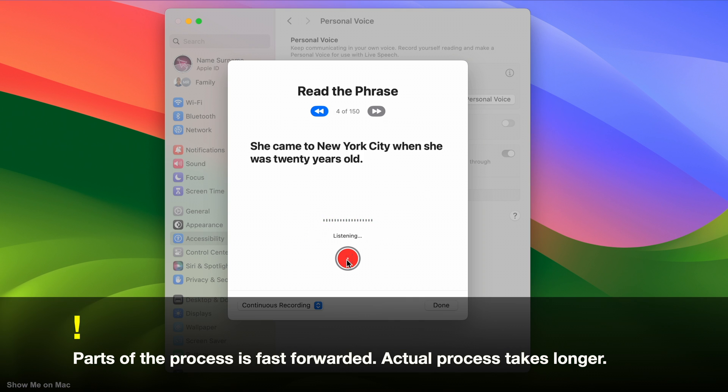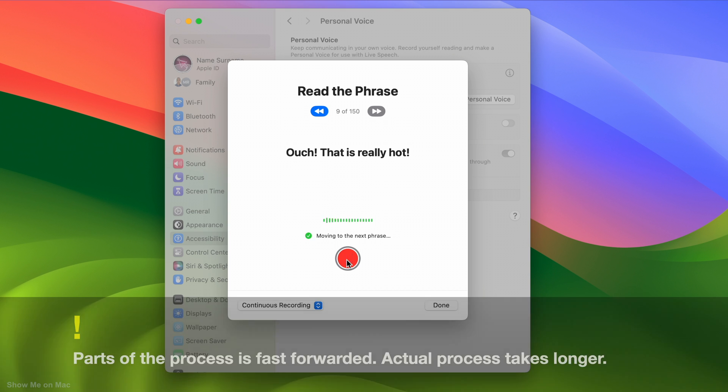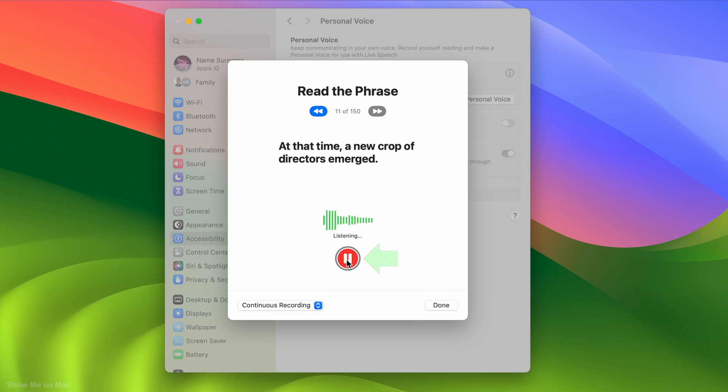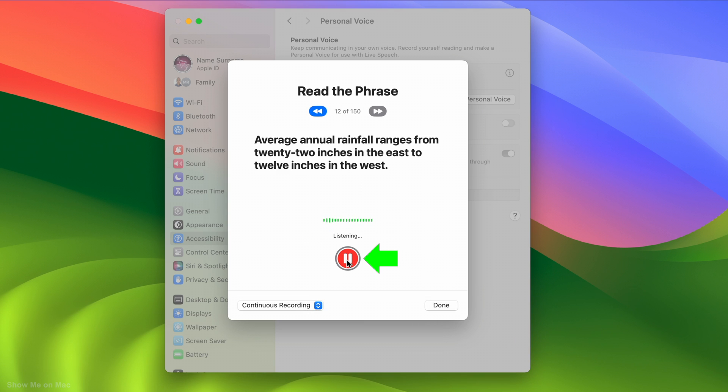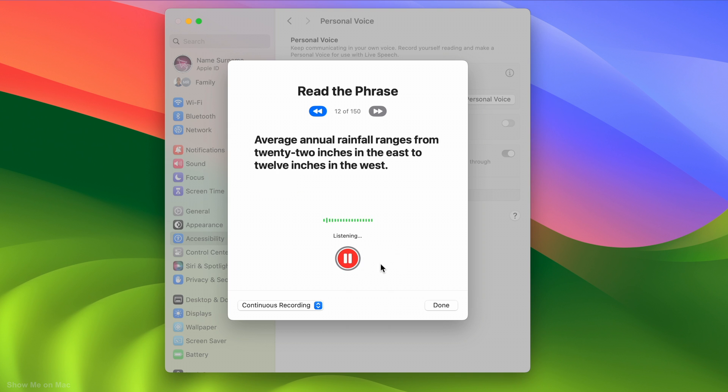You may pause the recording anytime by clicking the red button showing a pause symbol. If recording a phrase fails, it won't move to the next phrase. You need to click the red button with the redo symbol on it to redo the recording.